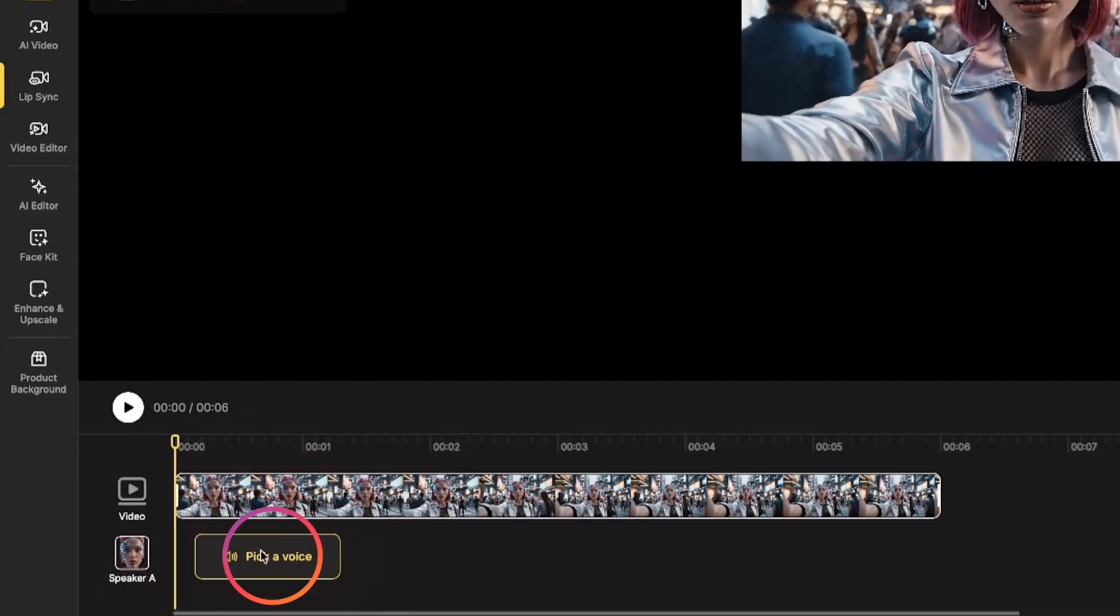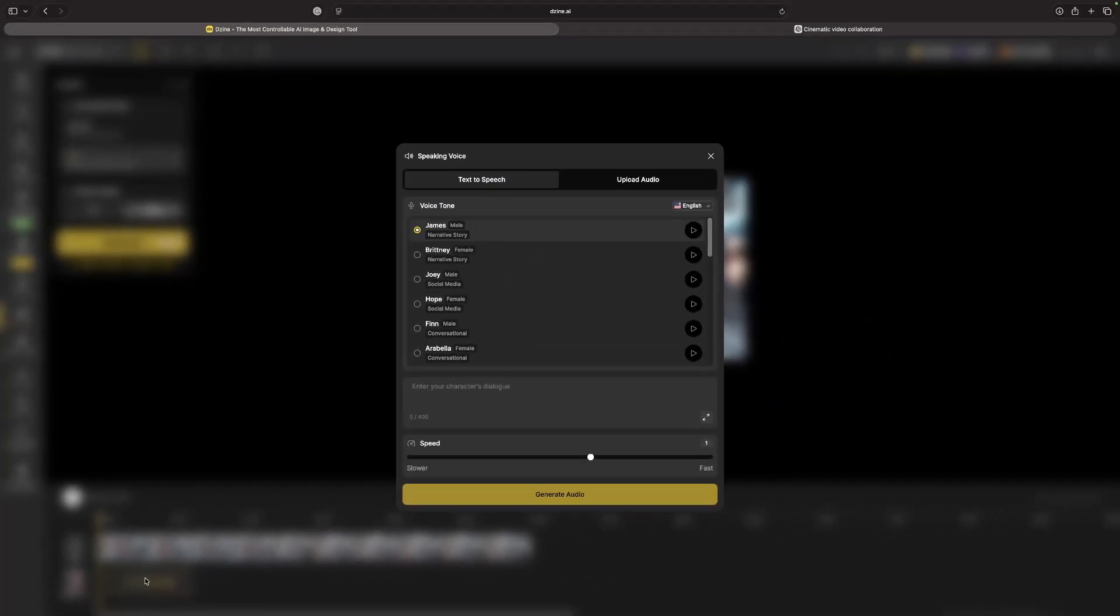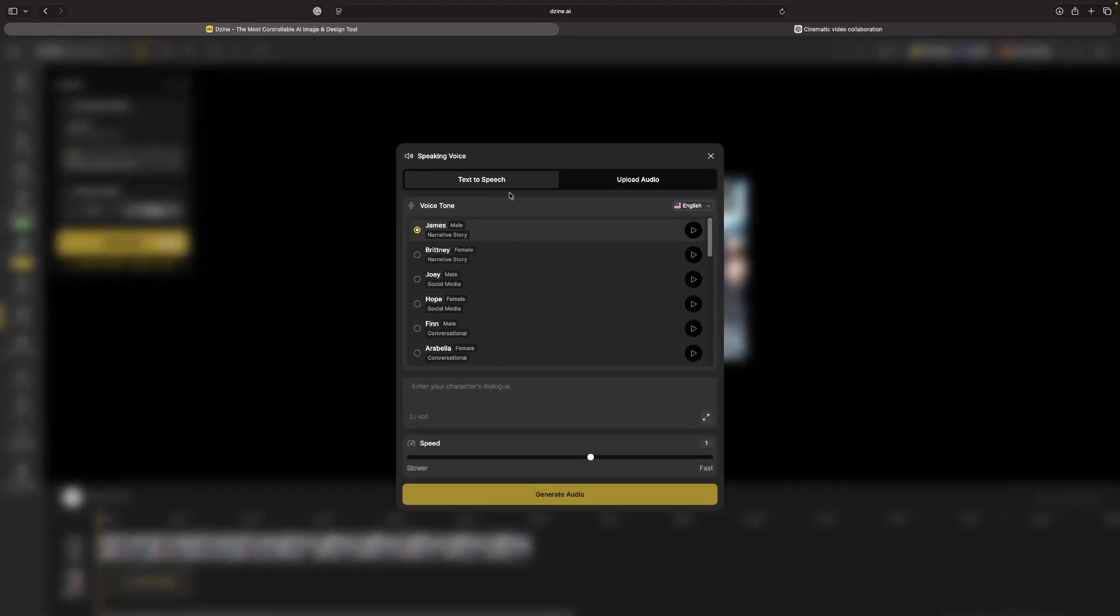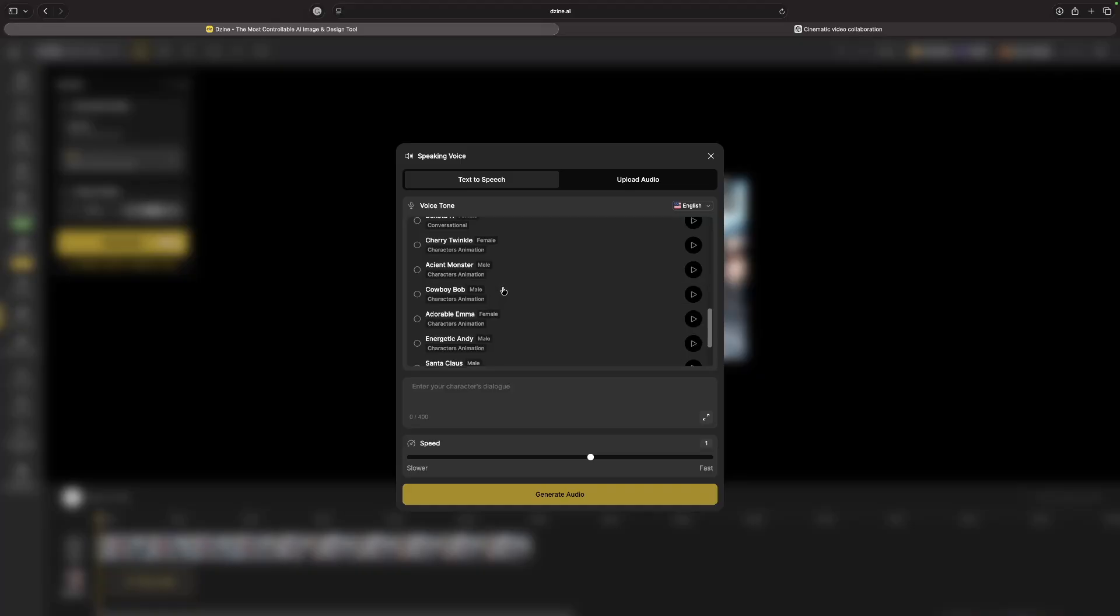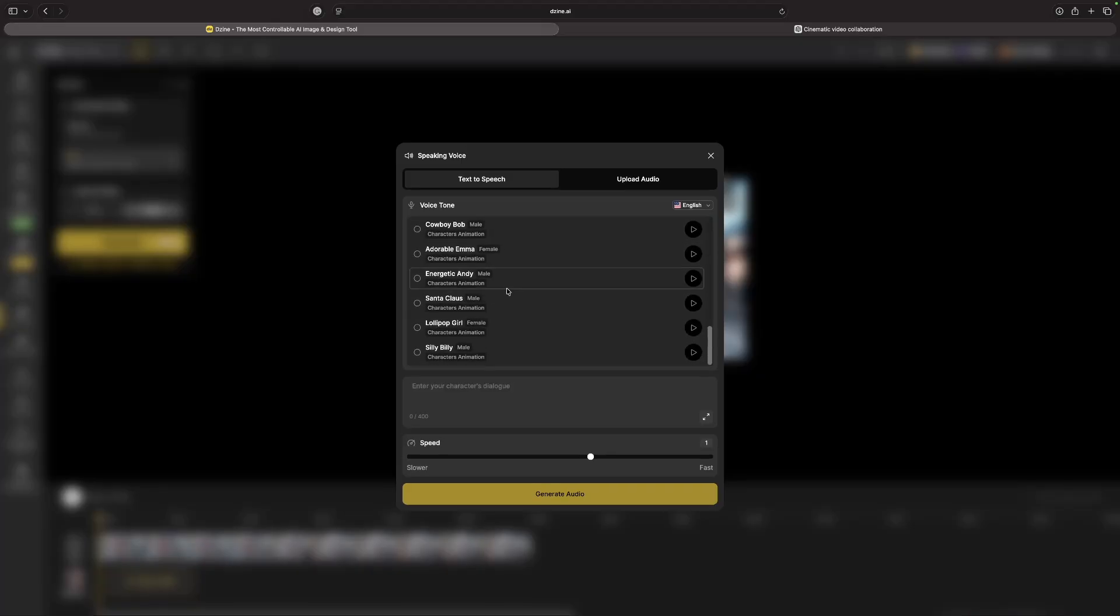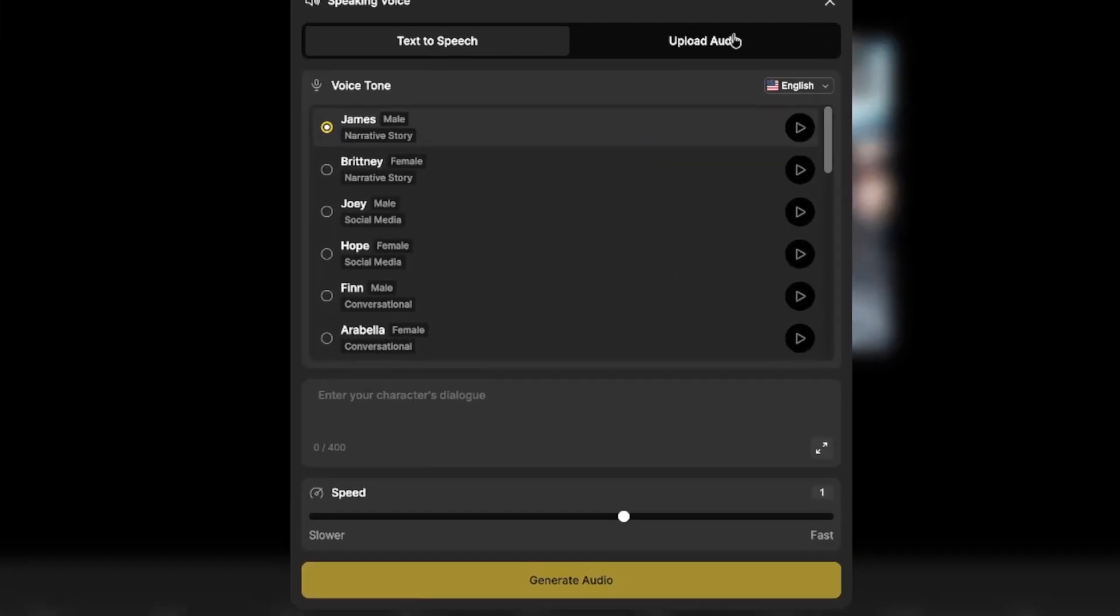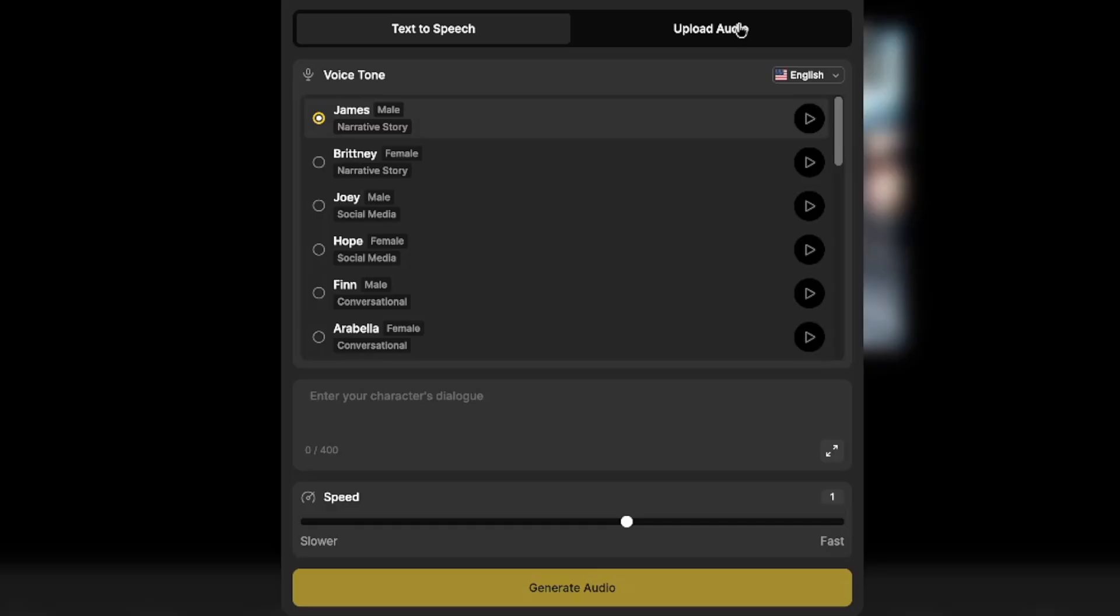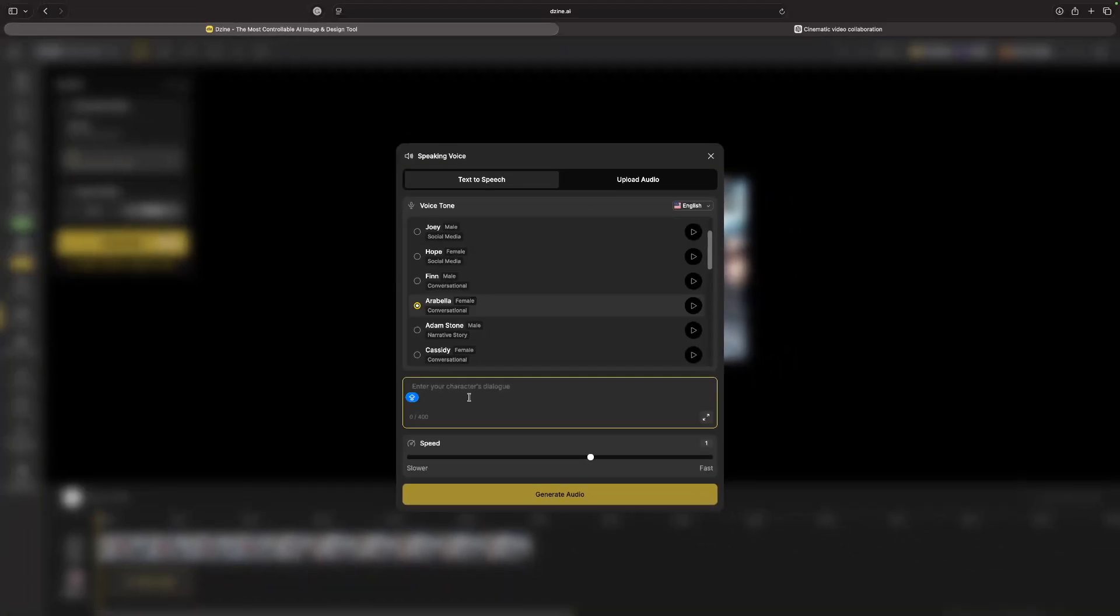I can choose an existing voice that's already here, there's a pretty good selection of voices. Or I can even upload audio, so if I have an existing one I can also use that as well. And now all I have to do is enter in my character's dialogue.